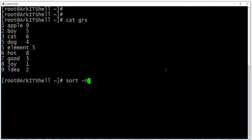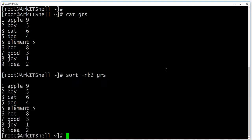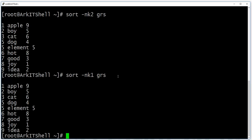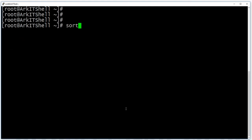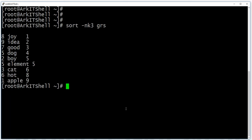If you have a file with multiple columns and want to sort by a specific column, you can use 'sort -k' followed by the column number. For example, 'sort -k2' sorts by the second column, and 'sort -k3' sorts by the third column. The third column will be sorted in order: one, two, three, four, five, six, seven, nine.